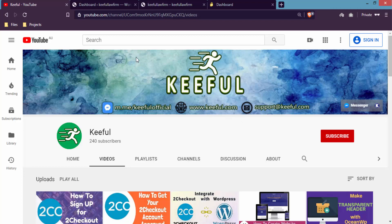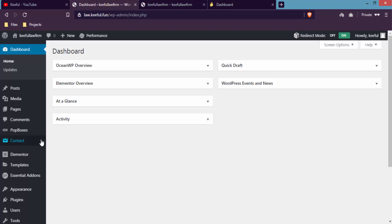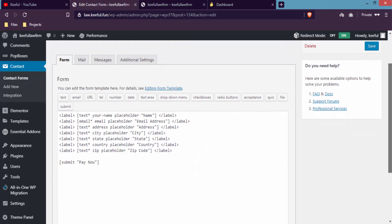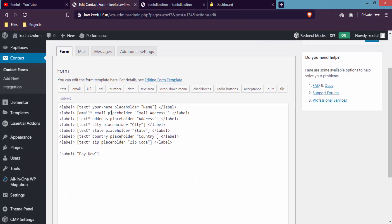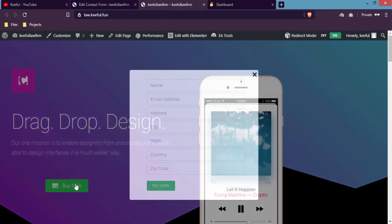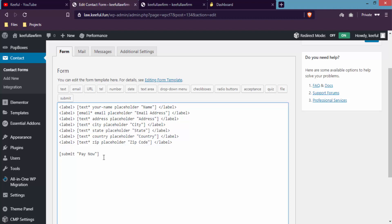For this, go to your WordPress dashboard — but before this, make sure you have installed and activated the Contact Form 7 plugin. You can see here this is my Contact Form 7 plugin. I'll click here on Edit — this is the simple form I created in the previous video, and I inserted this form in a button, so if anybody clicks on that button this form will appear as a lightbox.